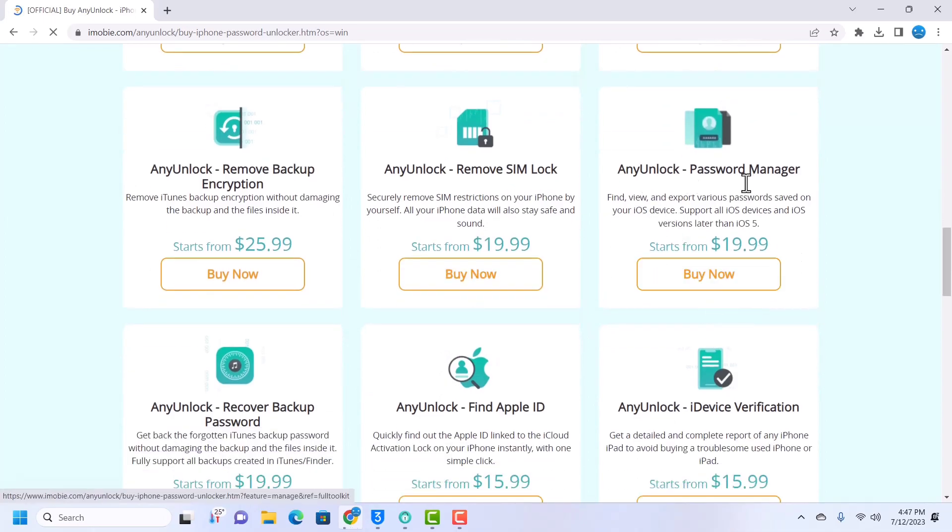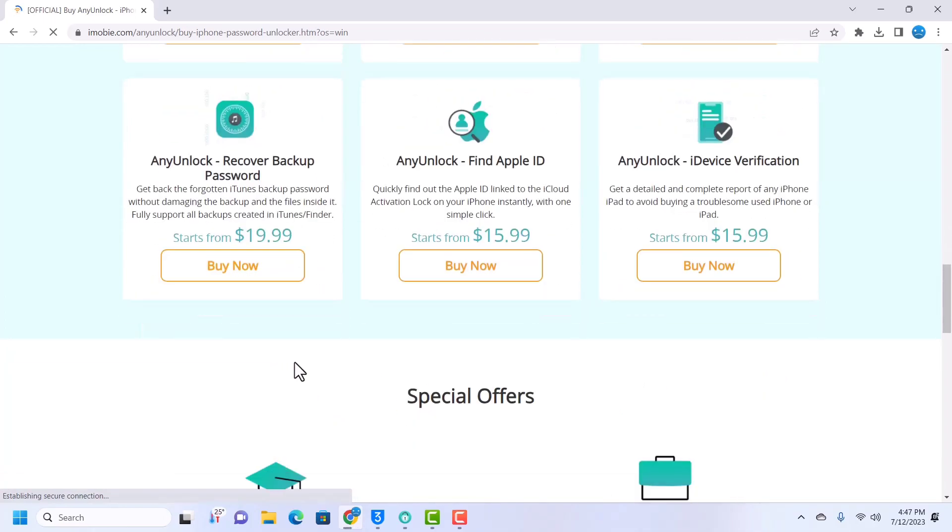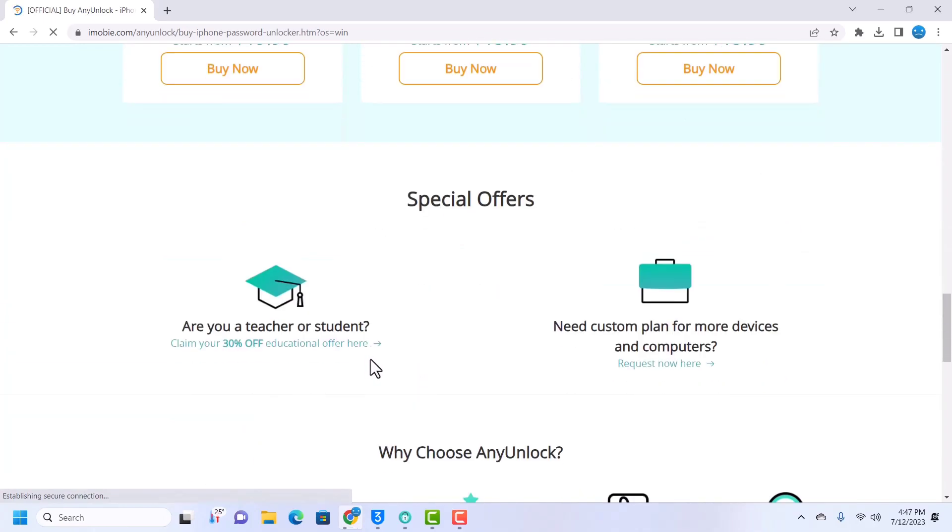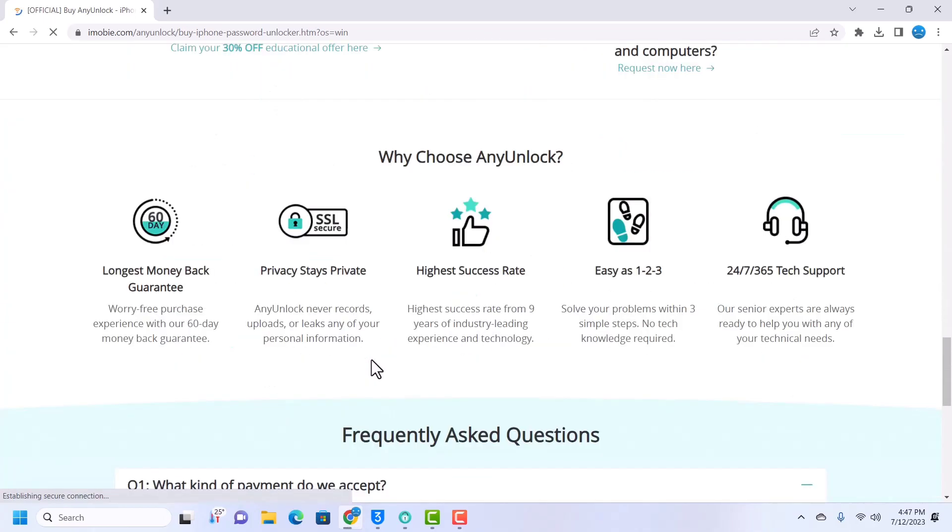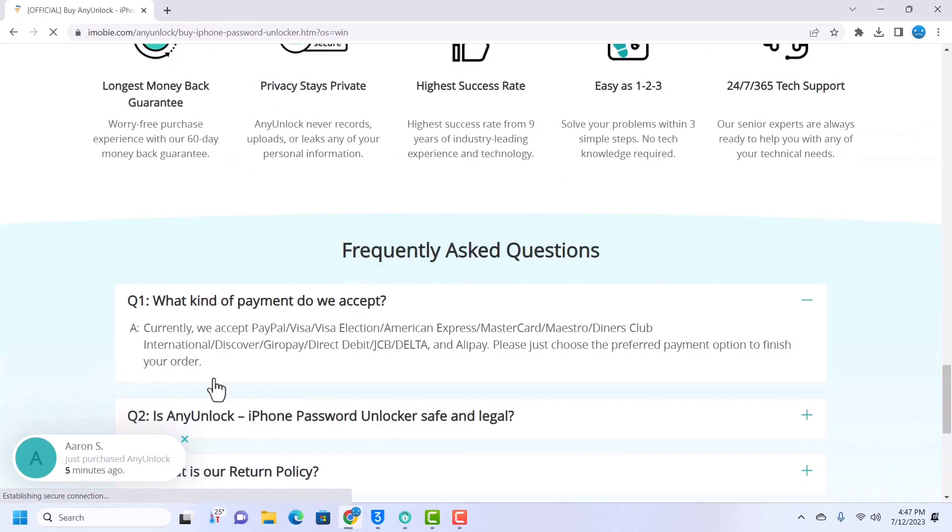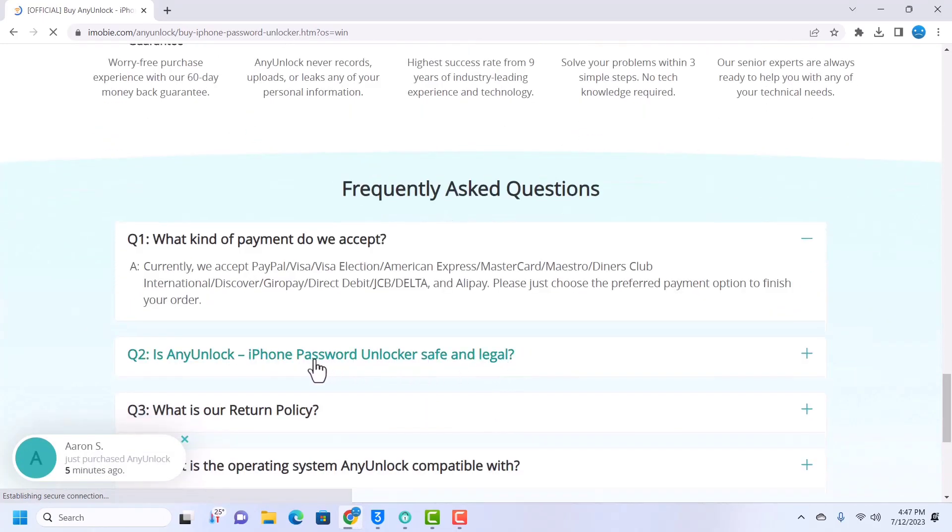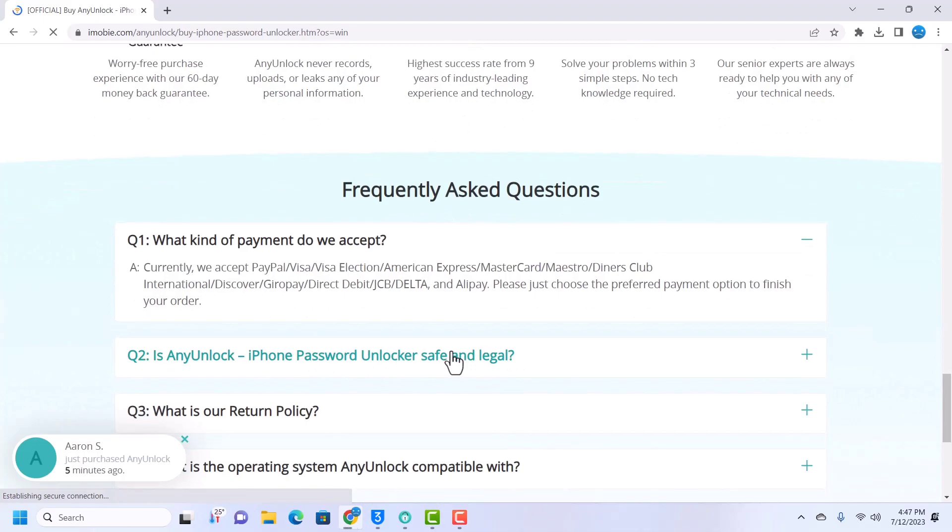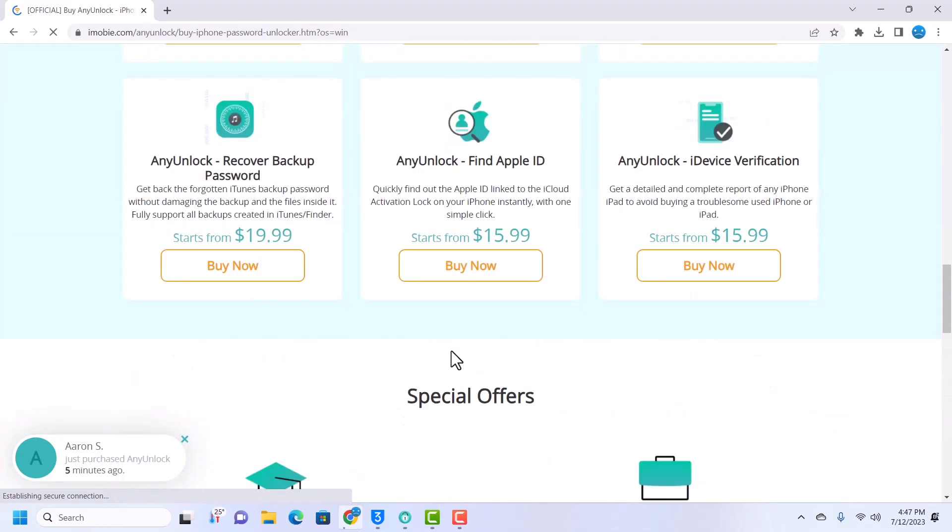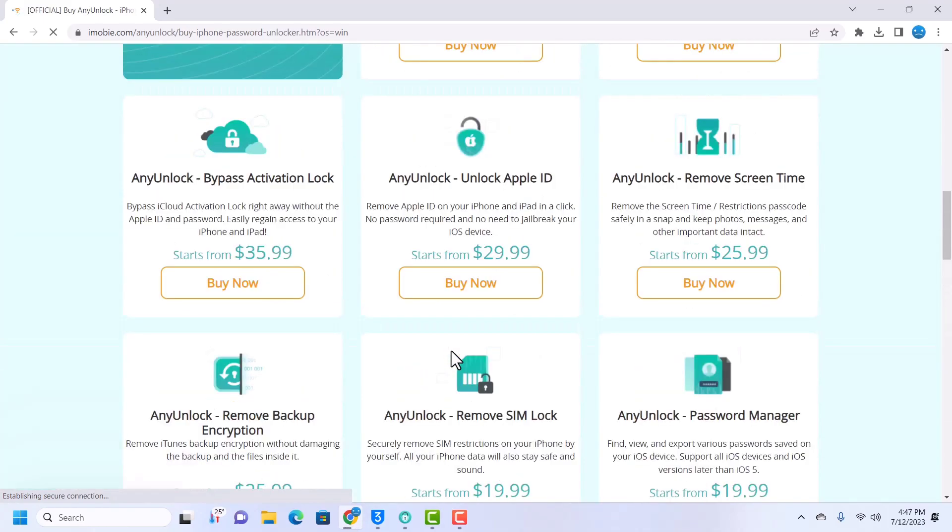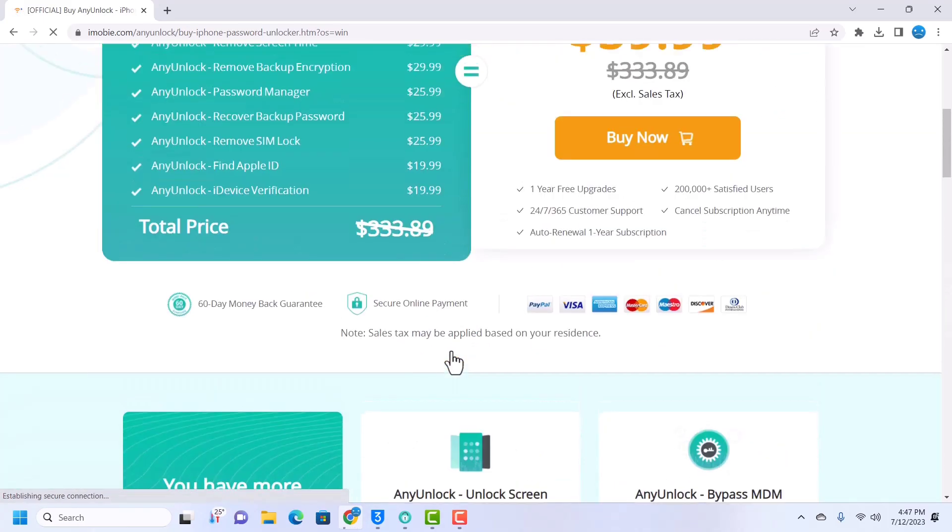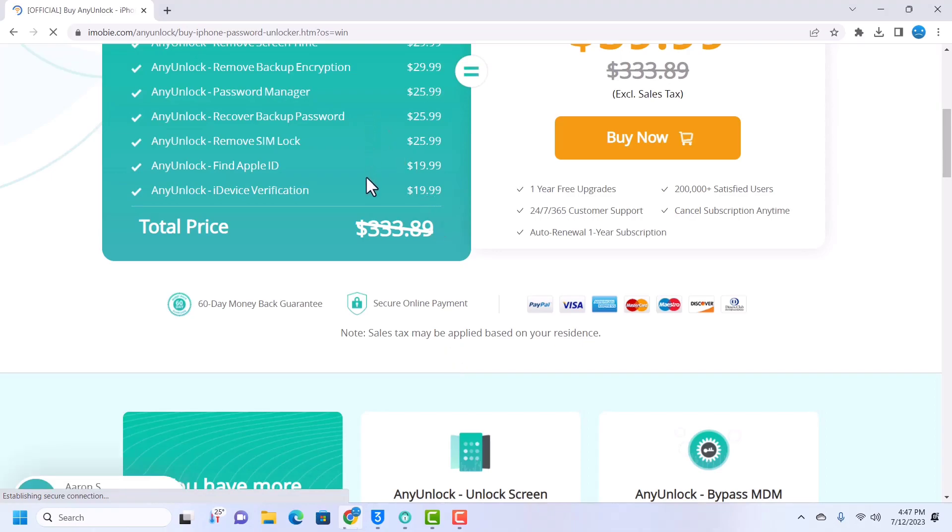So that is it guys, that is how you bypass iCloud activation lock on iOS 12.5.7 with AnyUnlock. Make sure that you subscribe to this channel, like this video and leave a comment. I will leave the link to this website in the description box below. Peace out.